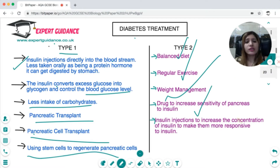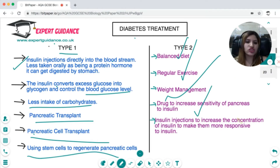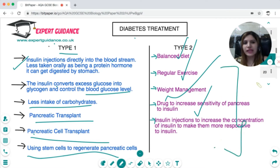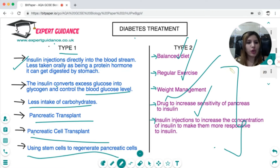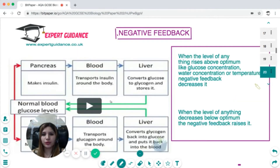For type 2 diabetes, management includes a balanced diet, regular exercise, weight management, taking drugs to increase sensitivity to insulin, or taking more insulin injections with the idea that increased concentration might improve responsiveness. You should know the differences between both types of diabetes and how to control them.